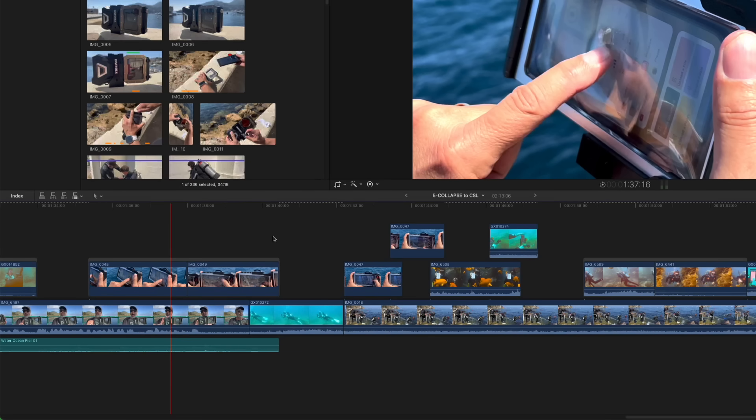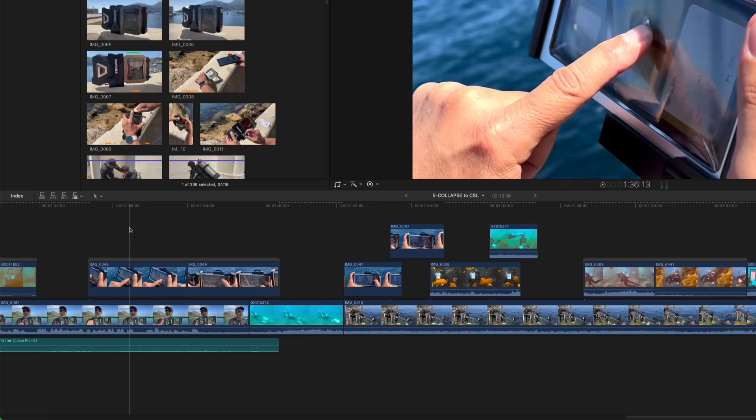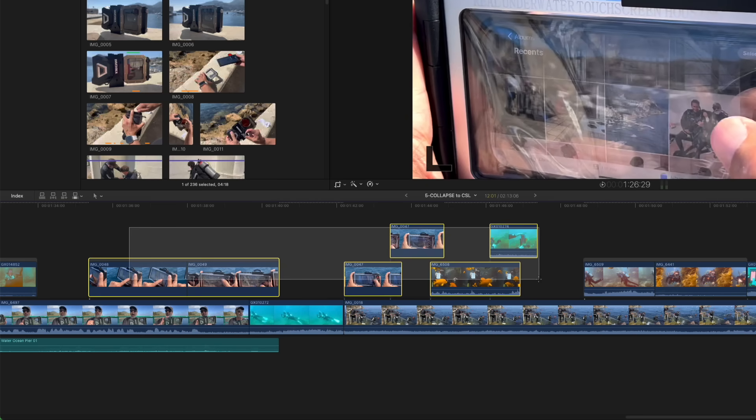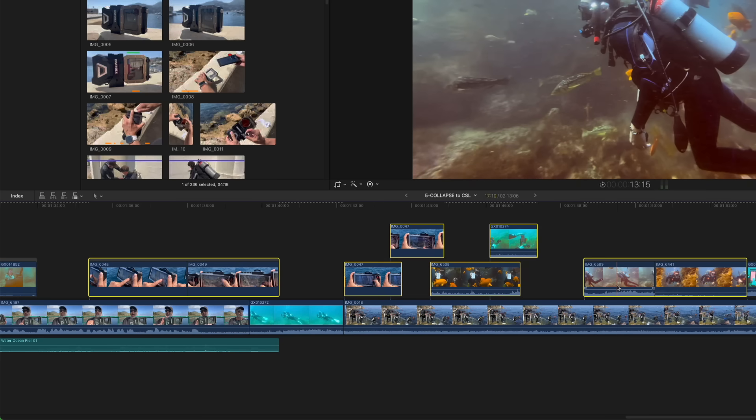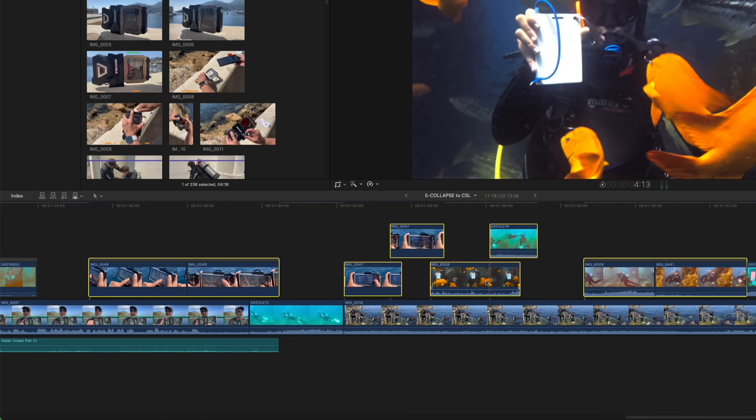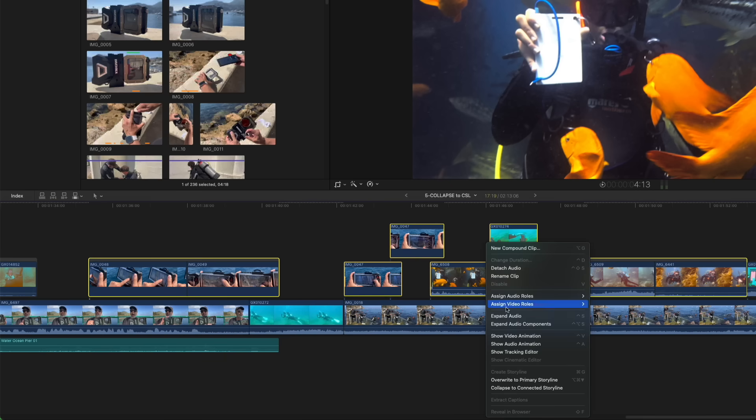You can also combine connected clips and connected storylines into a unified connected storyline. I'll do that now by dragging out a selection to include all the content I want to combine. Before I collapse these clips into a connected storyline, I want to call your attention to these gaps in the timeline where no connected clips exist, just in case you're wondering how this is handled when the clips are collapsed. I'll right-click on one of the individual clips and choose Collapse to Connected Storyline.